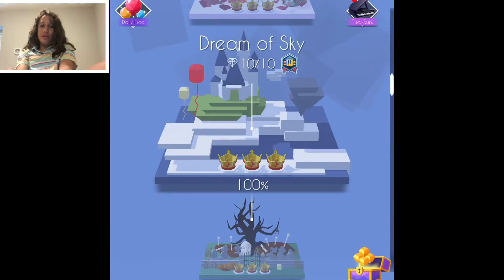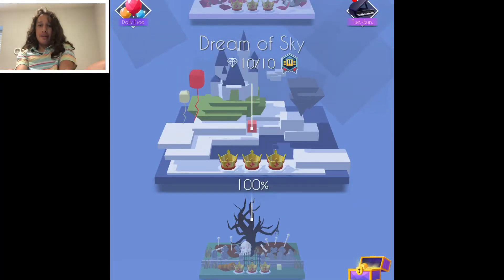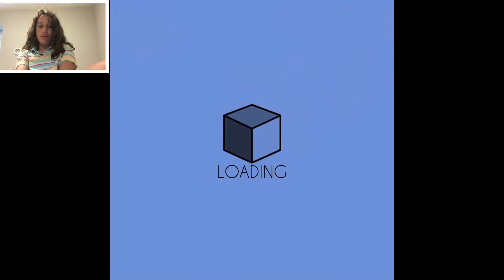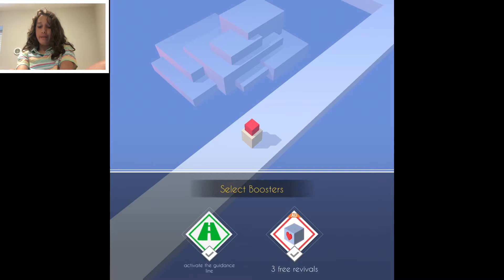Hey guys, welcome to another Dancing Line video. Today's level is the Dream of Sky.